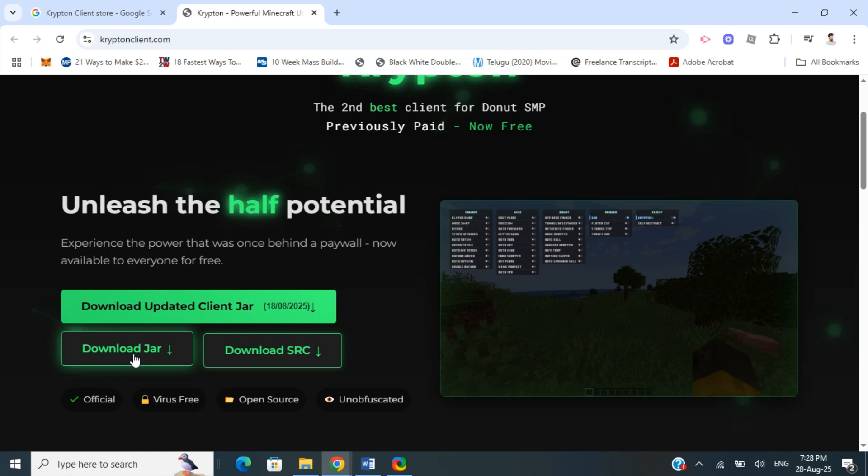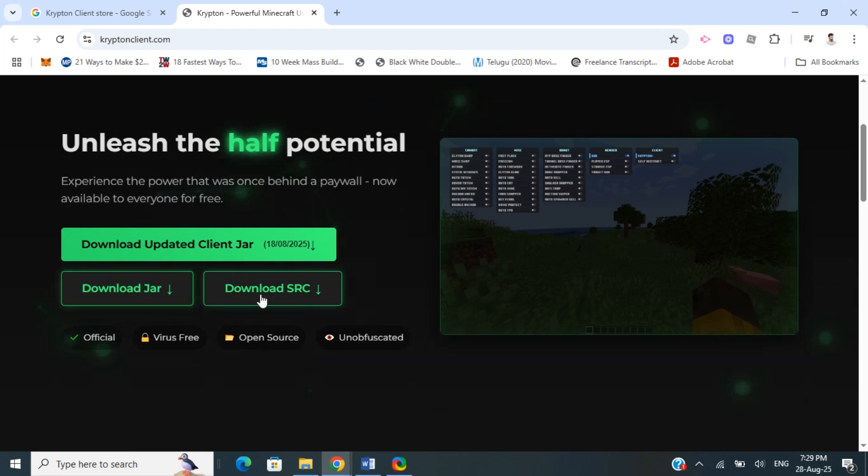Download the updated JAR file here. Once you've downloaded the file, you can also download the source code if you prefer. Once that's done, here's what you're going to do next.